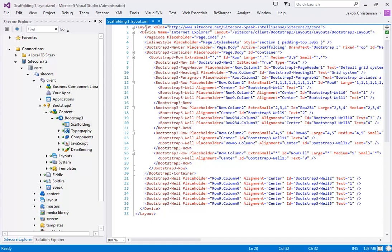What you'll see is we have the layout, we have device, and then we start getting all the renderings. And they are represented by their name and not an ID or path or anything.